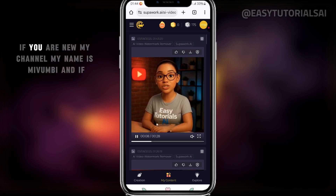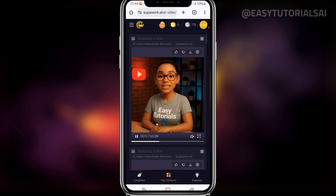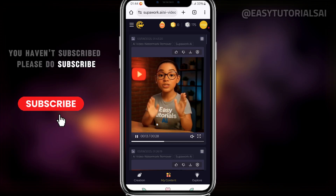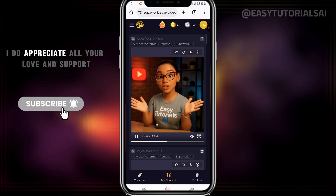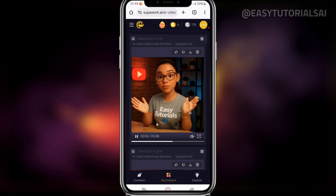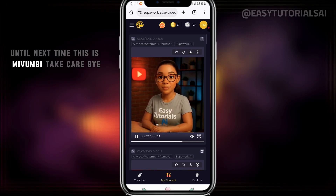Thank you so much for coming. If you are new to my channel, my name is Mivumbi. If you haven't subscribed, please do subscribe. I appreciate all your love and support. Until next time, this is Mivumbi — take care, bye.